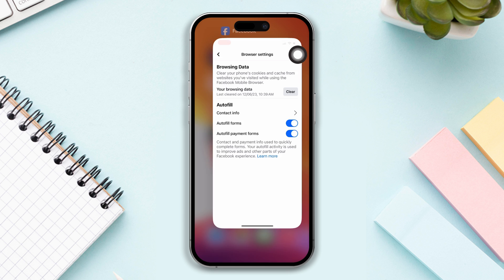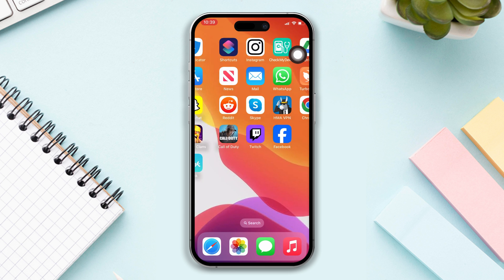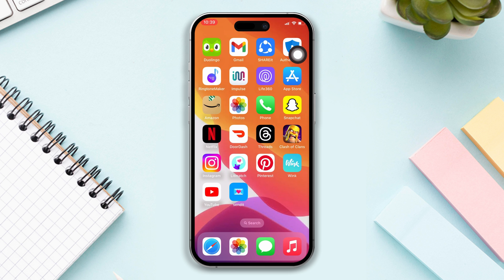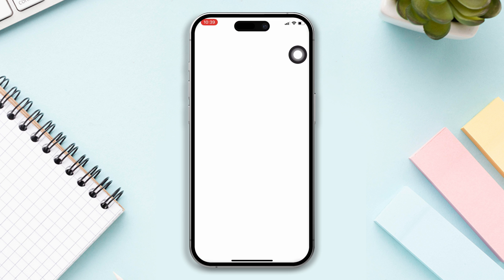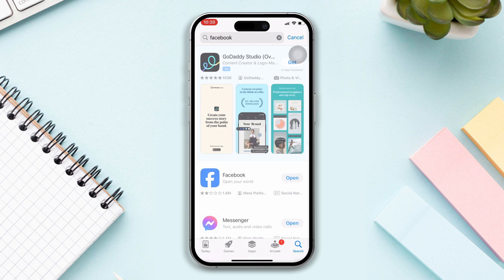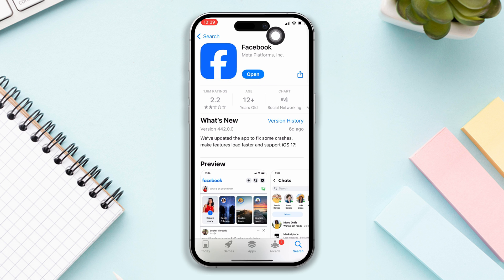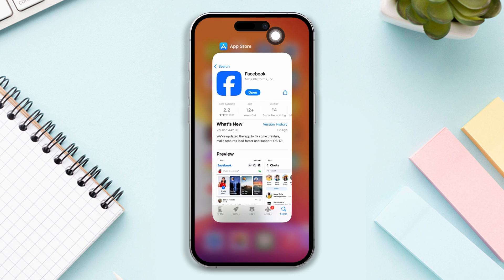Solution 2: Update your Facebook app. Open the App Store and search Facebook. If you find any updates available, update the app. But if there is no update, try the next solution.